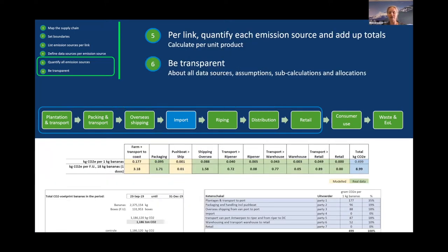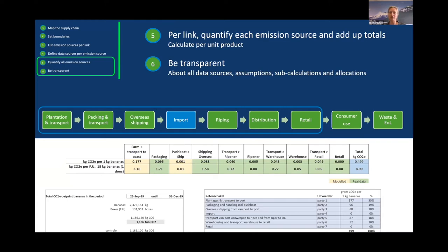Once you have calculated all the emissions per source, you add everything up and quantify per unit product — getting a total amount of emissions per kilogram of banana. What is very important is that you're transparent in what you've done, so that the reader of your study can understand why you made certain decisions, why you included or excluded certain emission sources. Transparency is key.